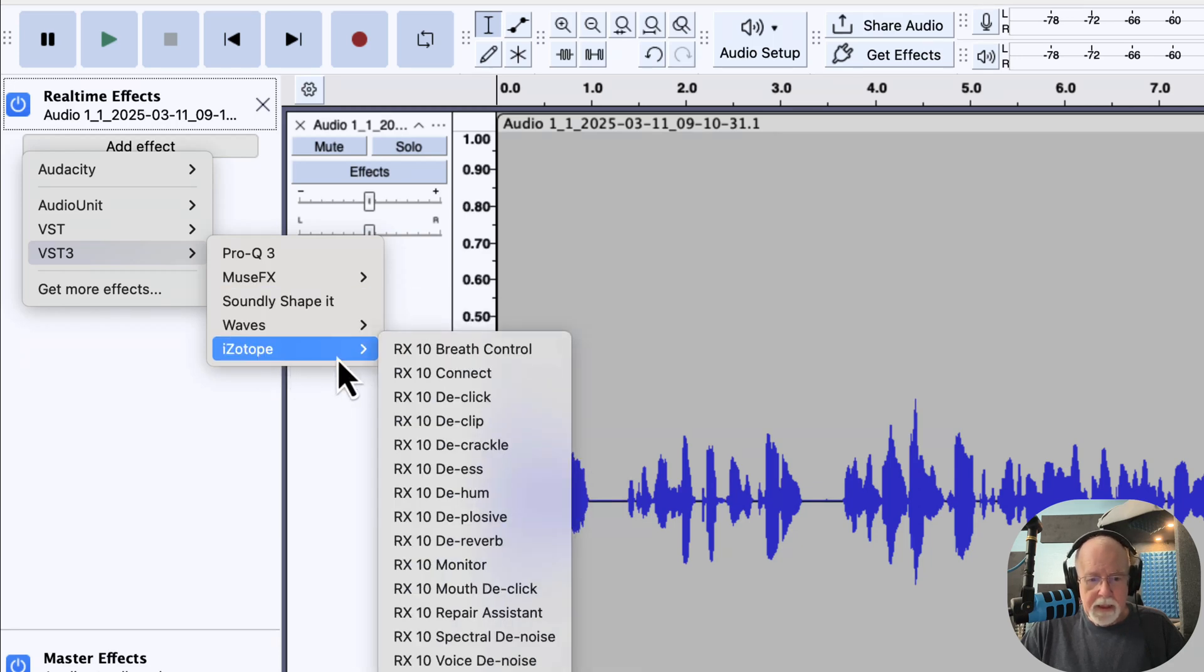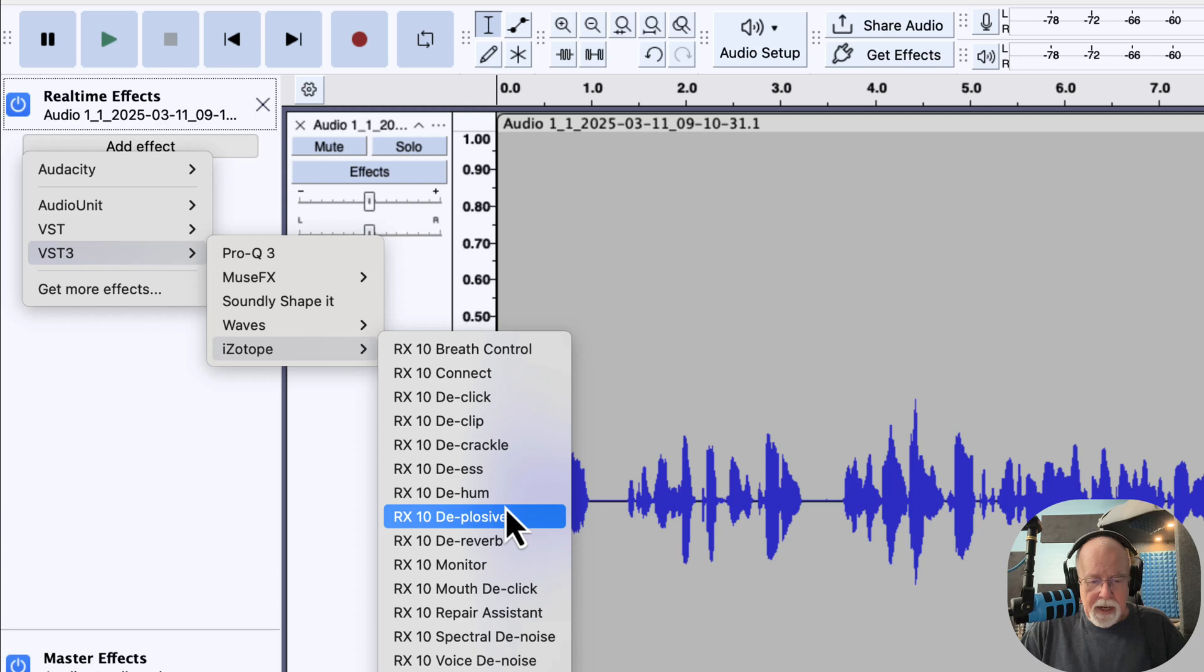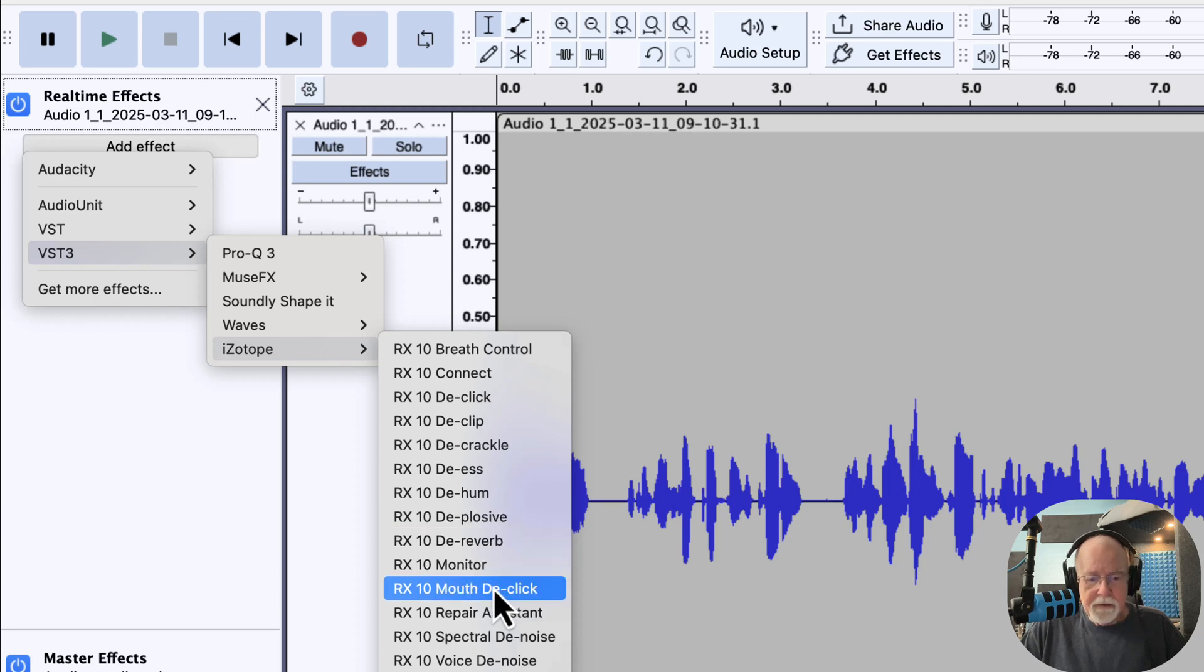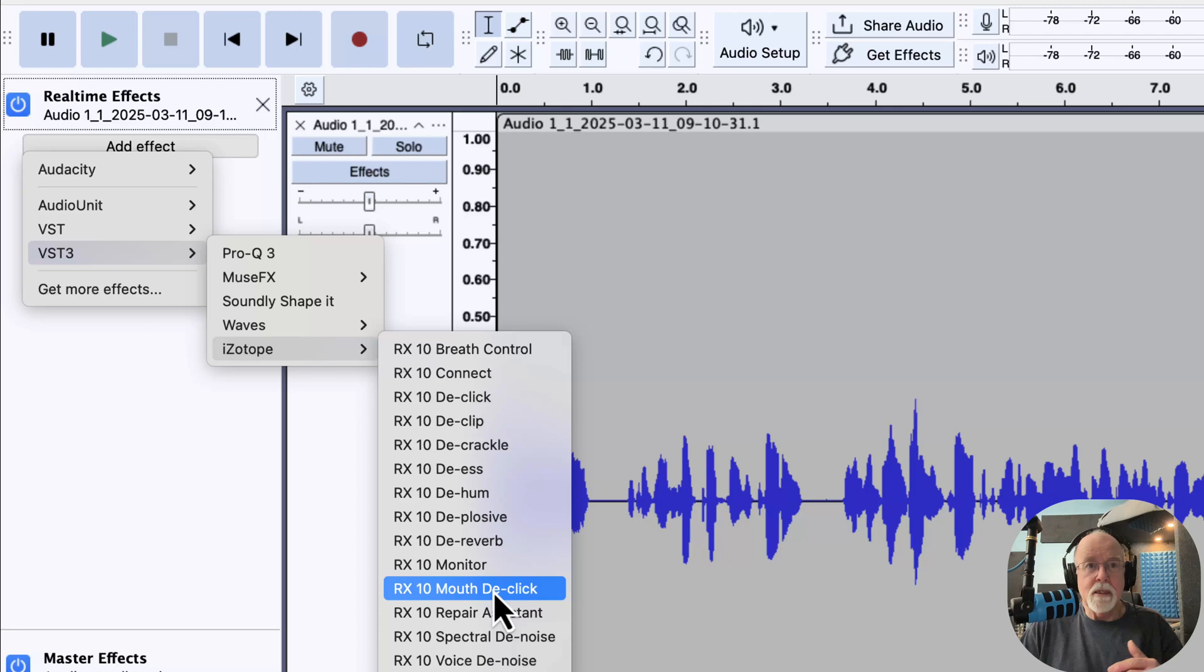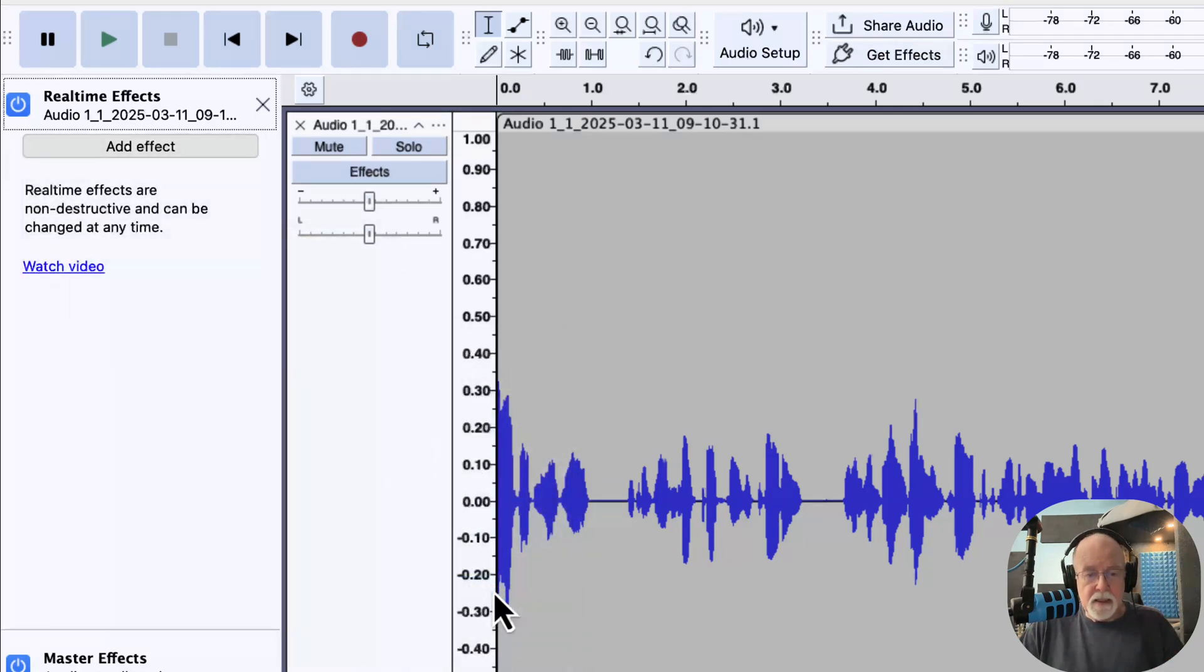If I click add effect and let's come down to VST3 and let's go into iZotope here real quick and let's select a mouth de-click, which is right here. So I'm going to click once on this, and when I do, it's going to add the effect to the track, but it's also going to open the effect window immediately.